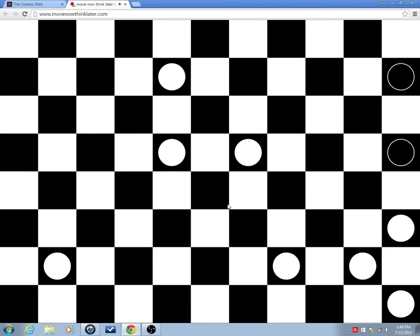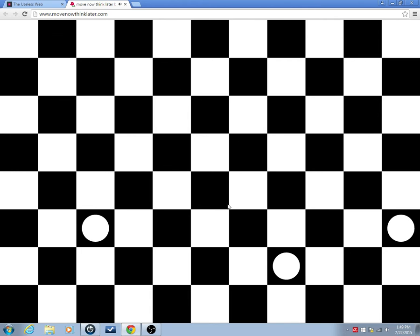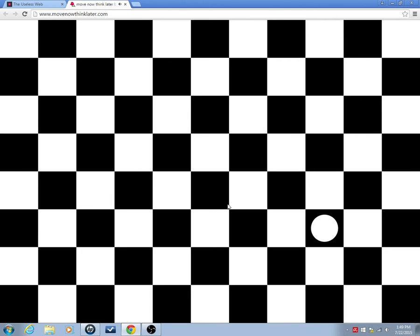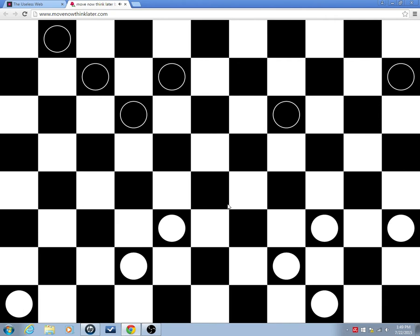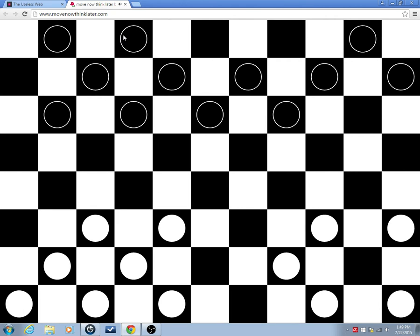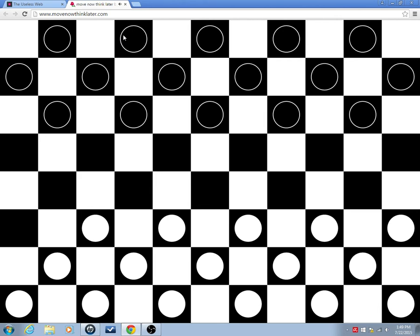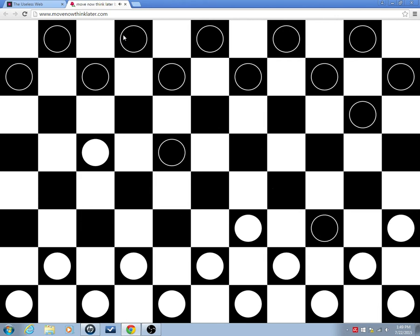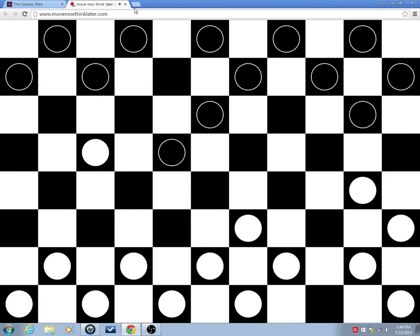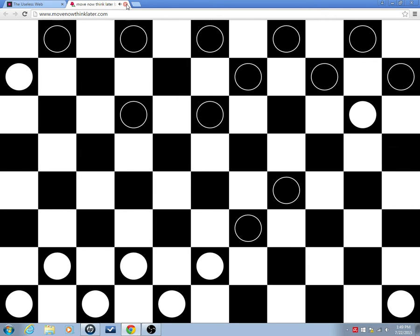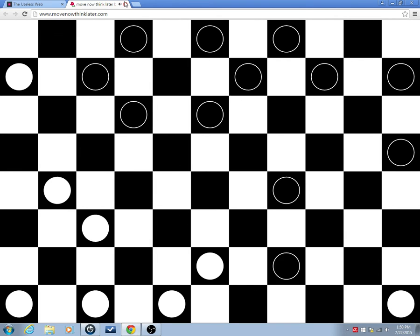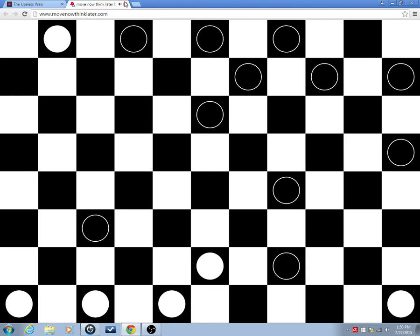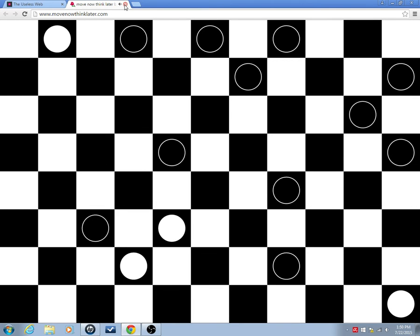I think we see who's going to win this game. And then it resets, yeah, this is, like I said, MovenowThinkLater.com. There's been more interesting websites that we've covered, I'm sure, but hey, if you like checkers, I'll show you a game.